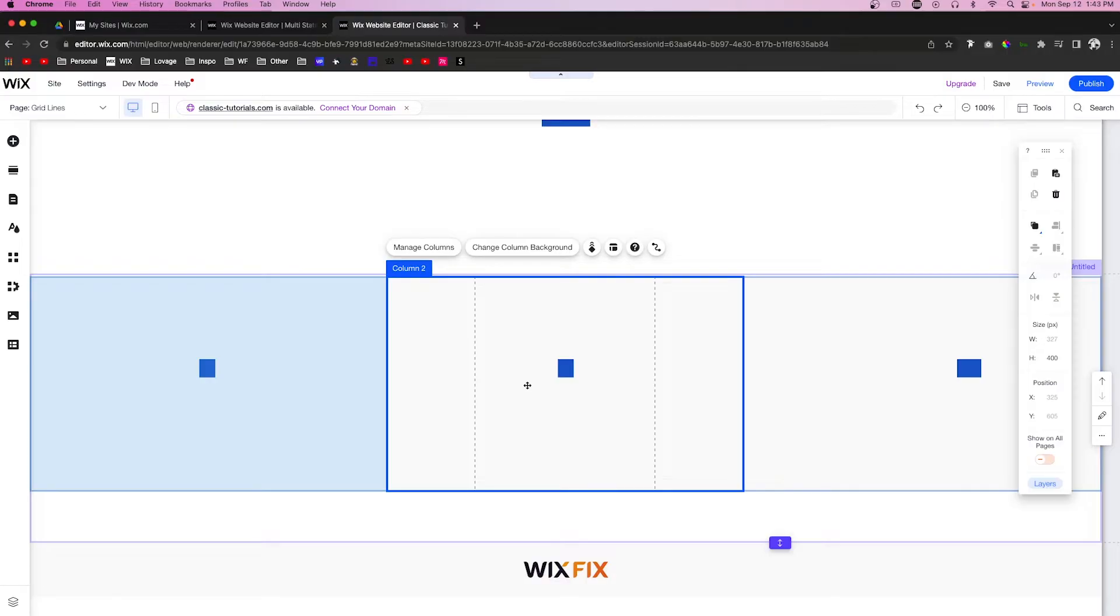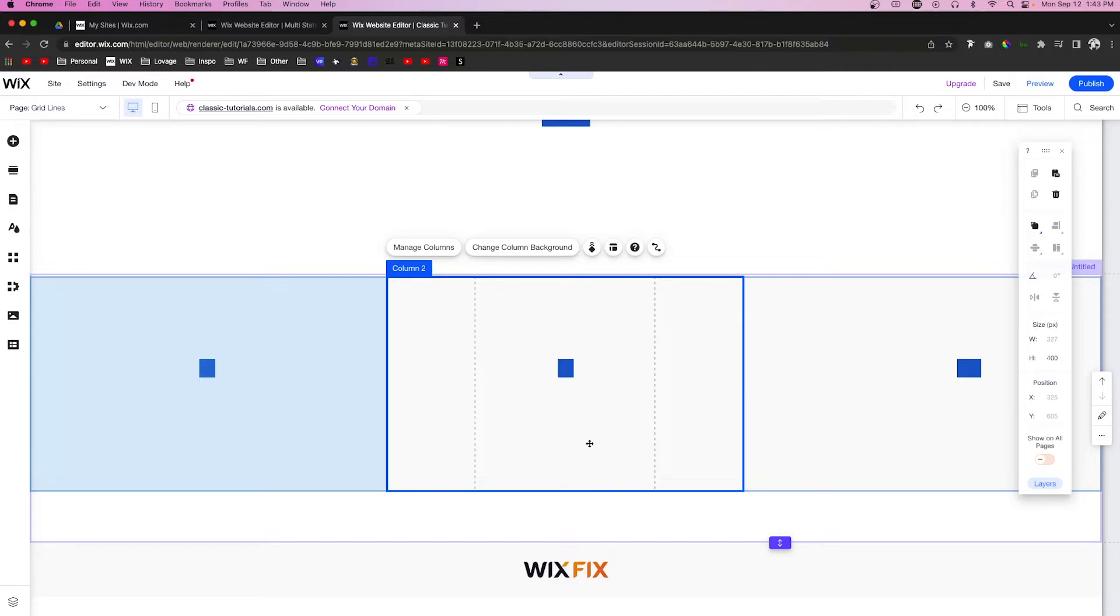However, if you do four, there's such limited space there that it kind of makes it hard to add a lot of components. Now if it's purely for design, for pictures or maybe even a button, then that is perfectly fine. But if you plan to put content inside of these, then I would recommend three max.